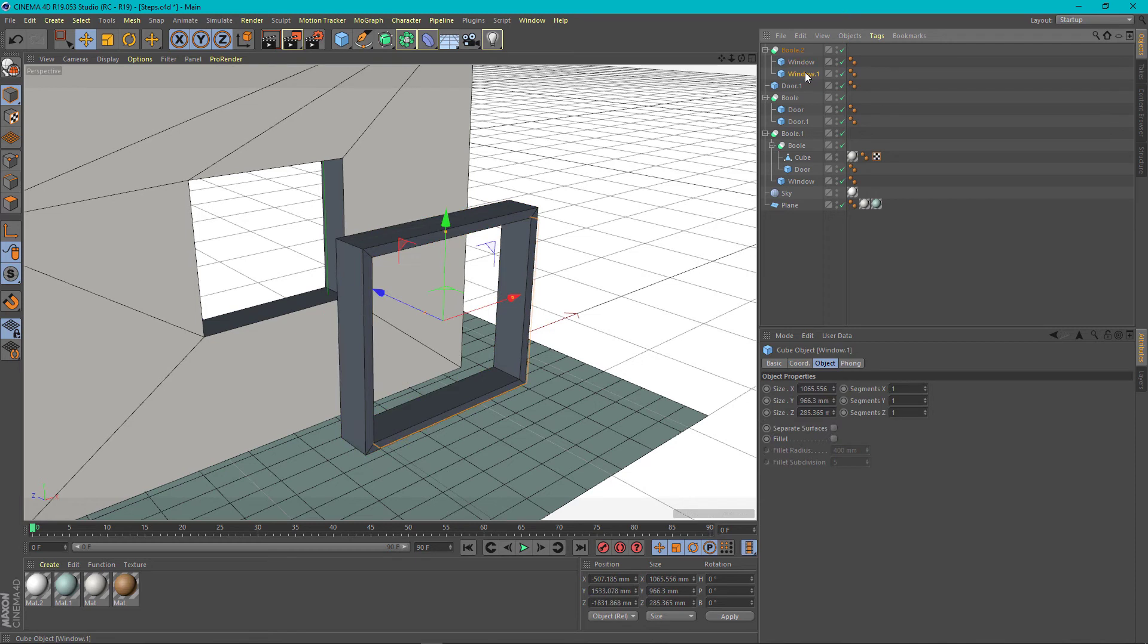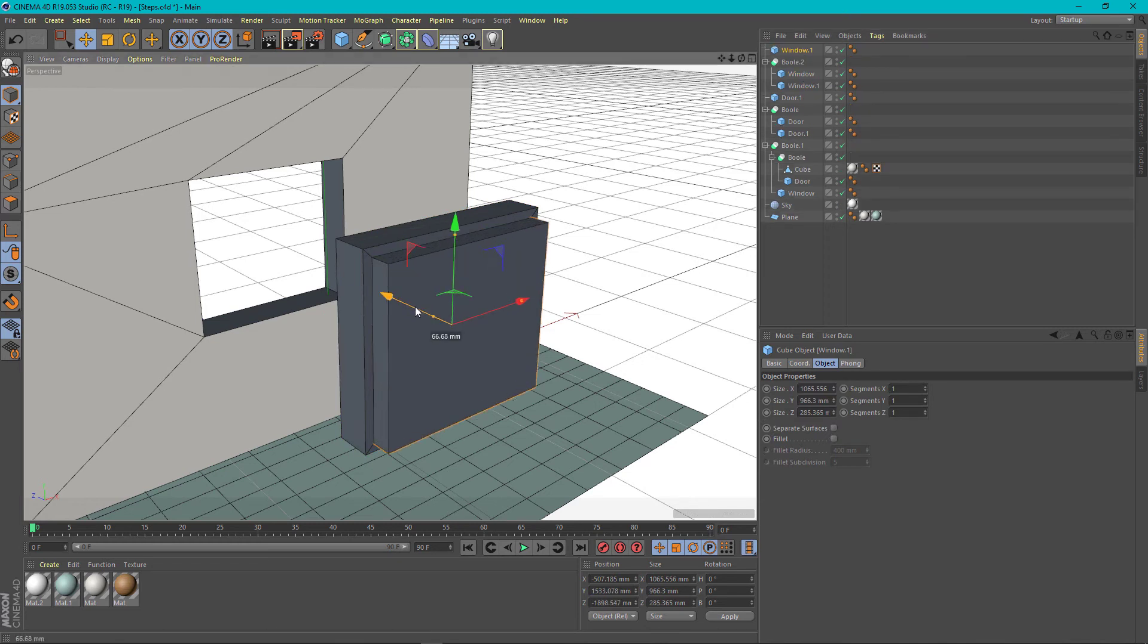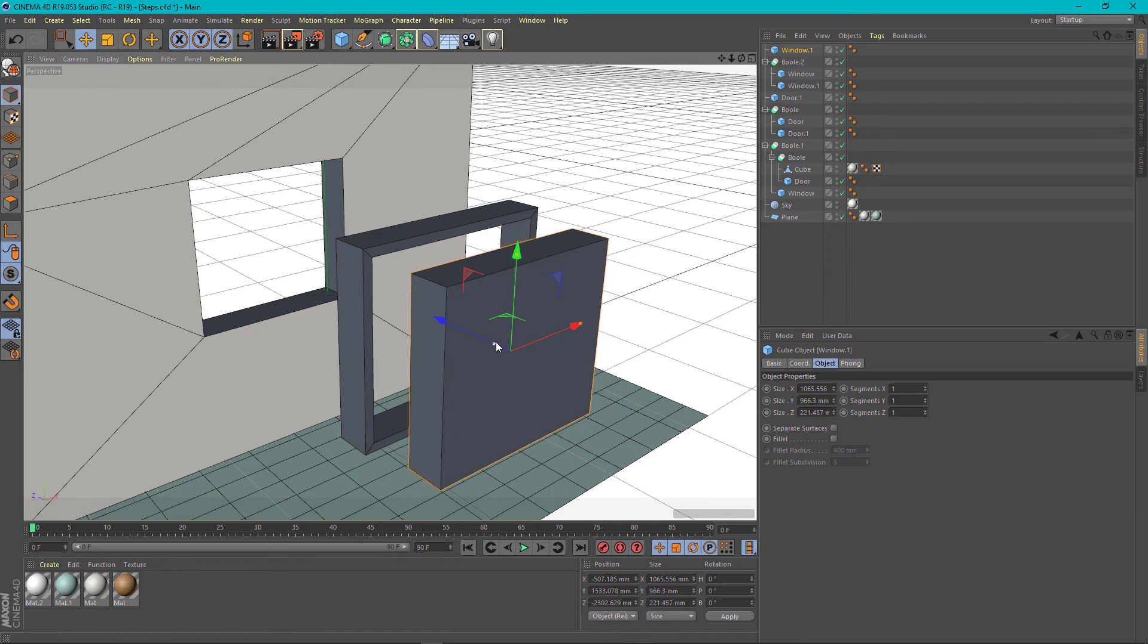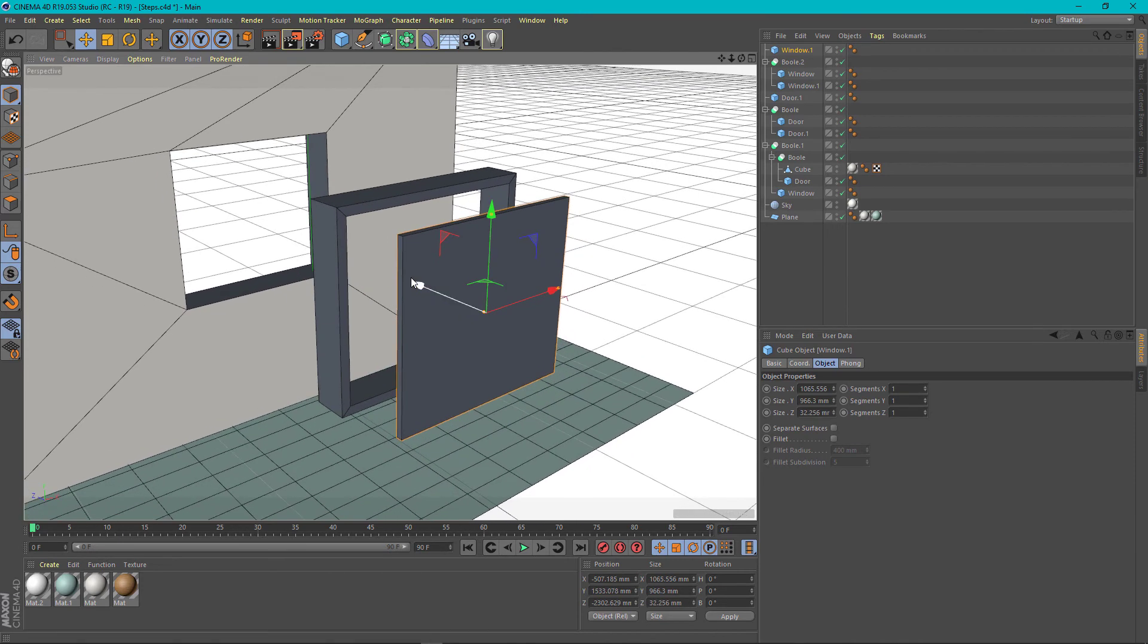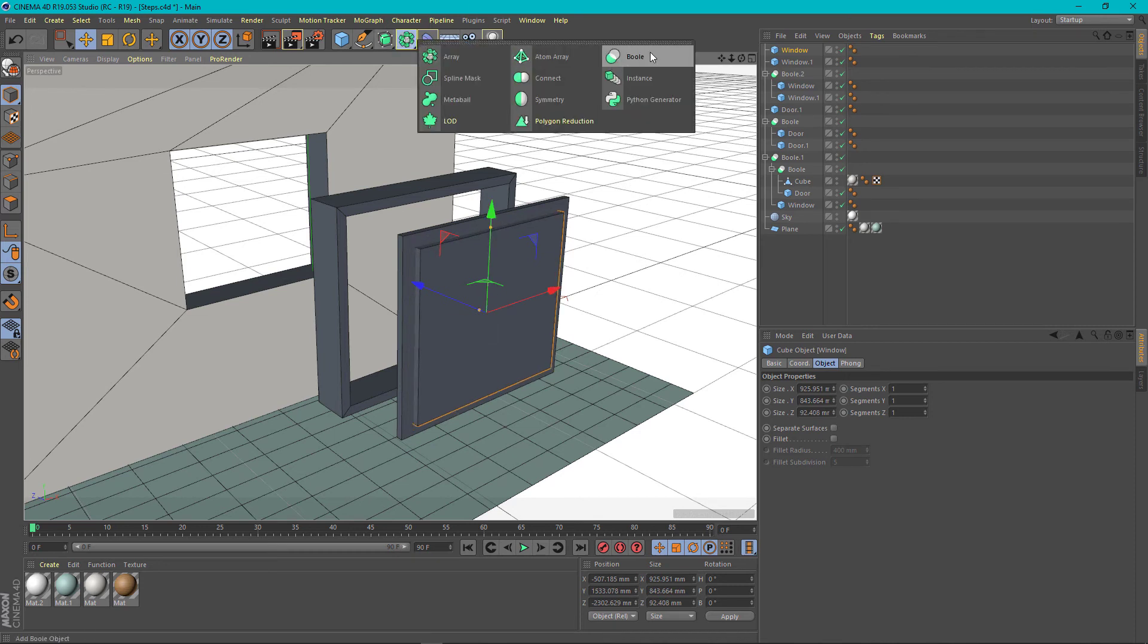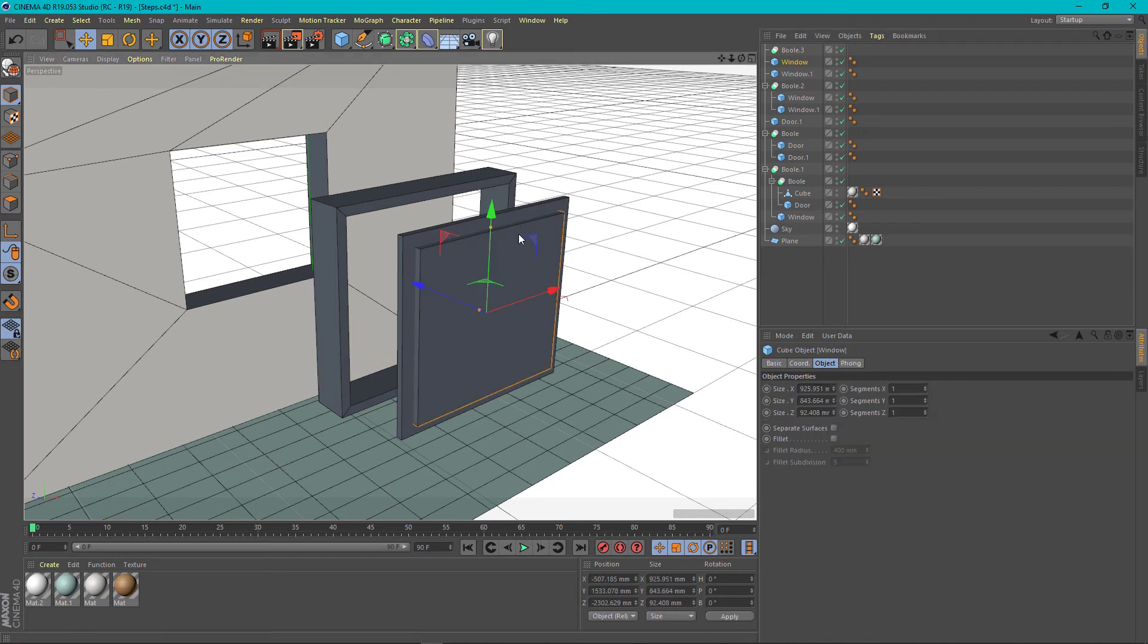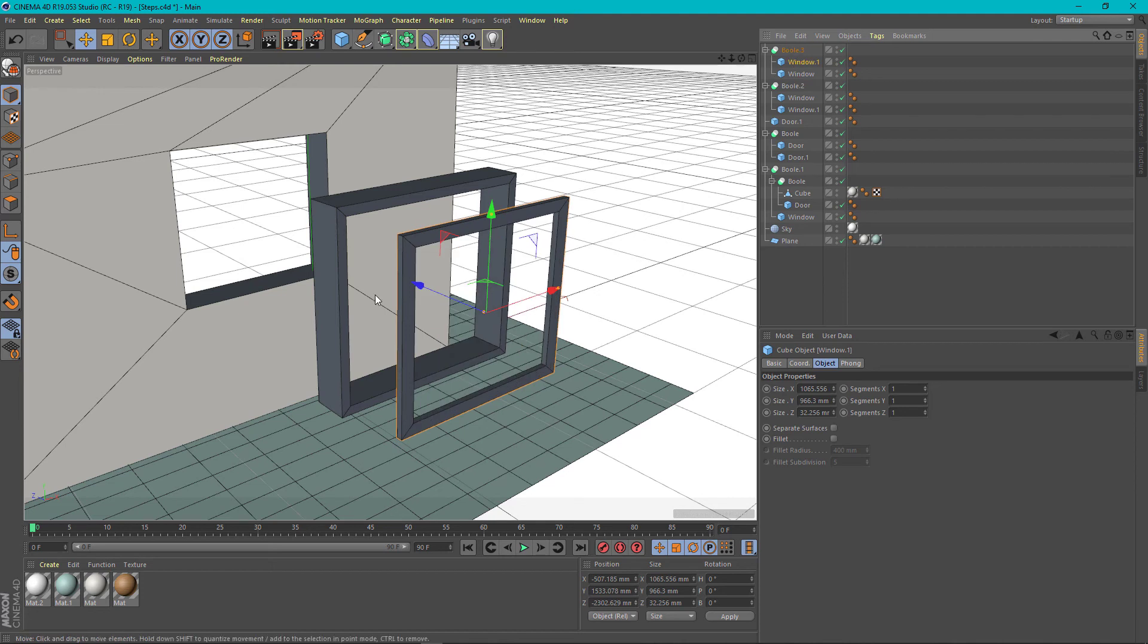Then copy paste again. We want to make the window now. Repeat the same process. Copy paste. Make it wider here. Bring the bool. Add object one. Add object two. And we have the frame.